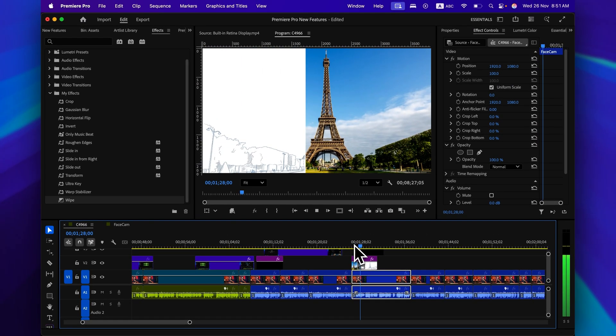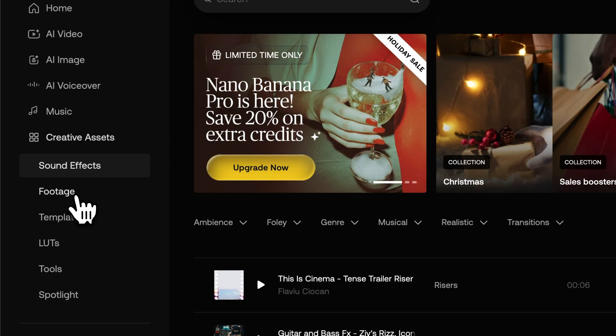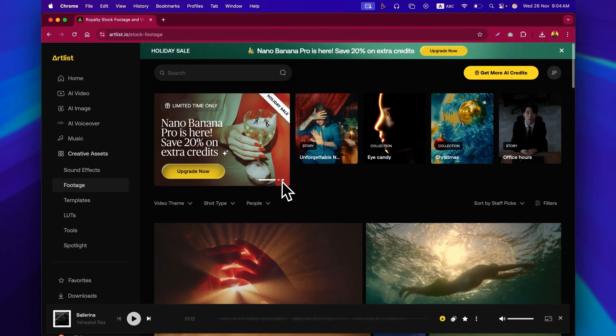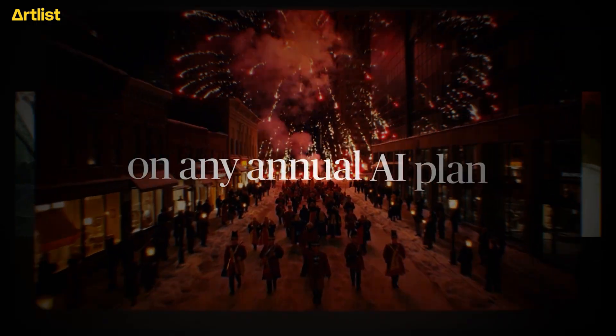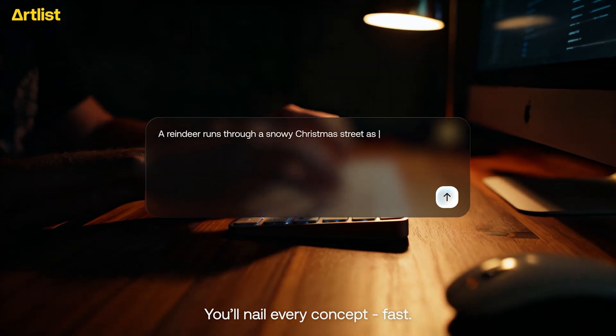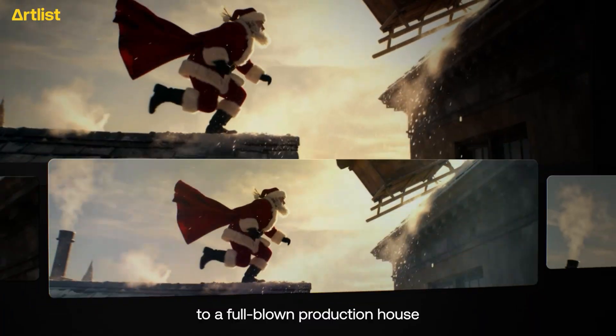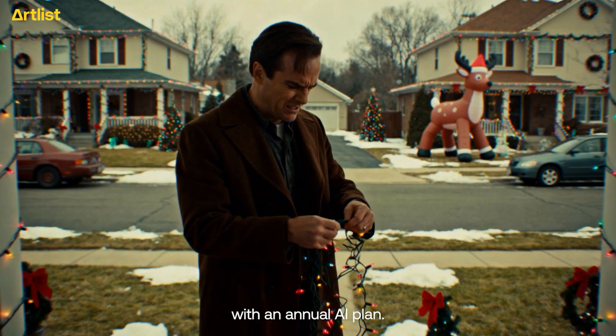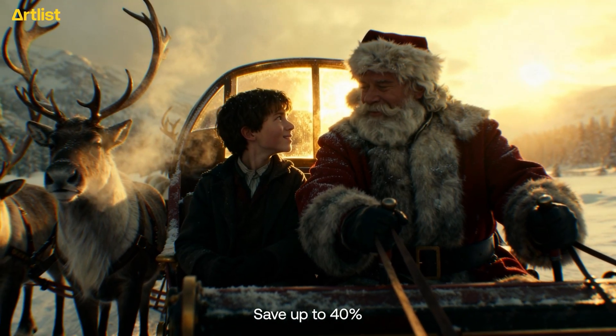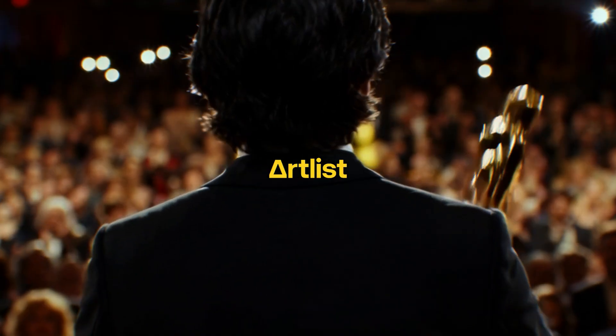For music, sound effects, and stock footage, I've been using Artlist for years and they've been adding tremendous value to my video projects. The biggest sale of the year is here — now you can also bring your creative ideas to life using their AI video generator, which includes Sora 2.0, Cling 2.5 Turbo, and VO 3.1, allowing you to generate realistic quality video with synced audio. With the holiday sale, get 40% off on annual AI plans and 20% off on Max Pro annual plans, plus two months extra when you use my affiliate link at artlist.io.